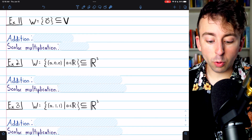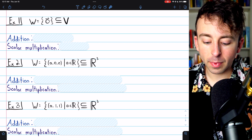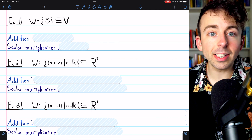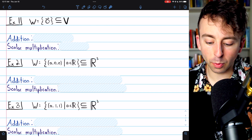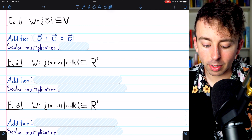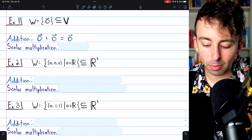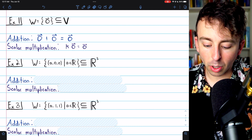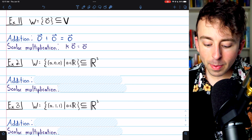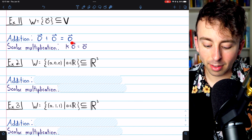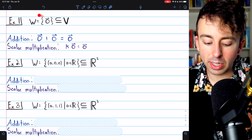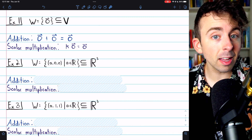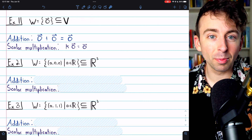We'll begin with a trivial example: the zero vector. In any vector space V, the subset containing only the zero vector is a subspace. It's closed under addition because the only addition possible is zero plus zero, which is zero. It's also closed under scalar multiplication because any scalar k times the zero vector is the zero vector. So indeed we have a subspace here.